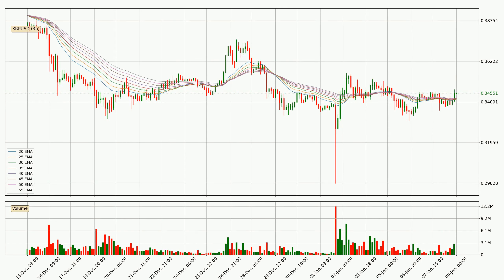Moving to the three hourly exponential moving averages, the current price went above the three hourly ribbon. So you should watch out for the price dipping back below the ribbon or if it will play as a support to the downside, which is currently at around $0.343.